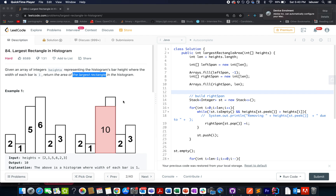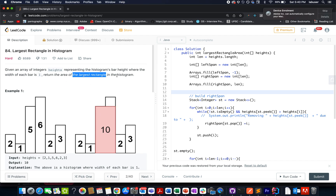Hello everyone, welcome to day 29th of January LeetCode challenge. The question we have today is largest rectangle in histogram. We are given an array of integers where each element represents the height of a bar. These bars are stacked together forming a histogram, and we need to identify the largest area rectangle that gets formed in this histogram.